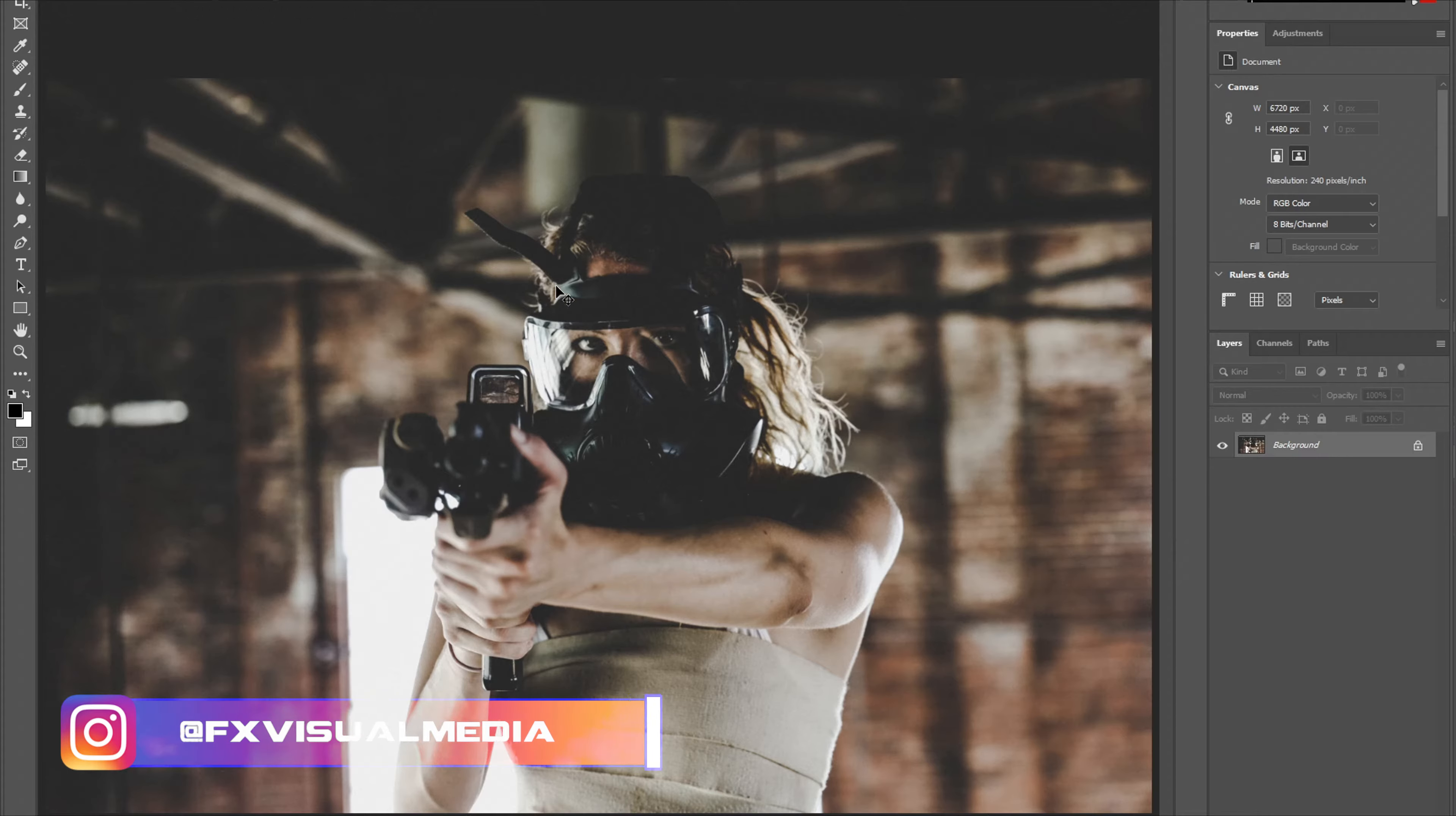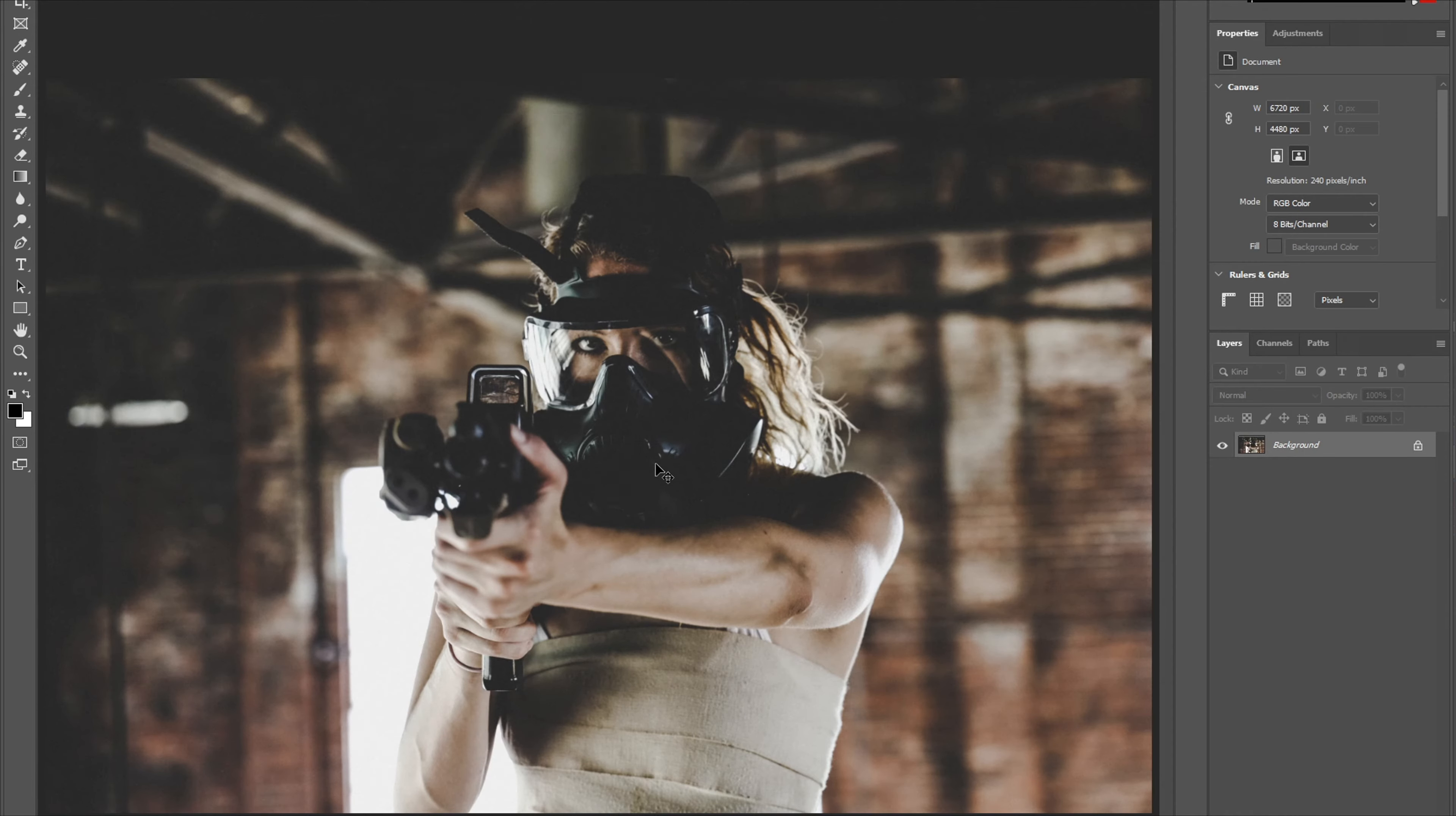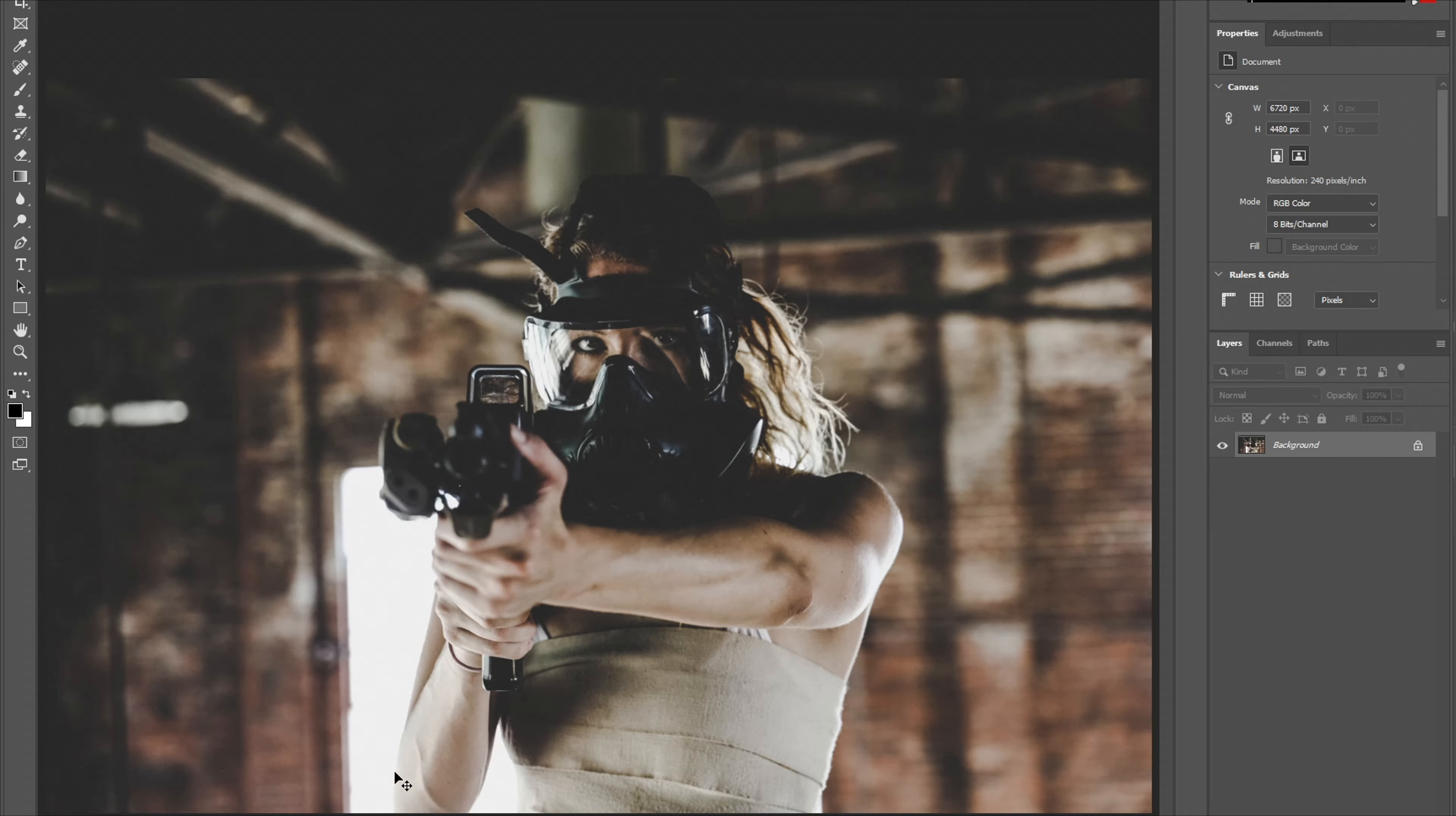First off, you will need the 2020 version of Photoshop. And second, it'll make it easier for the program to do its job if you use photos with backgrounds that are distinct from the subject, just like these examples here.